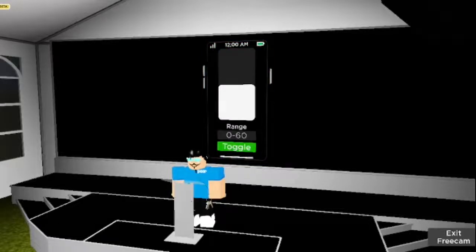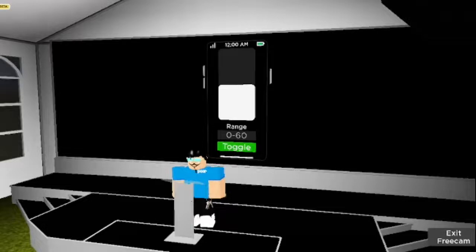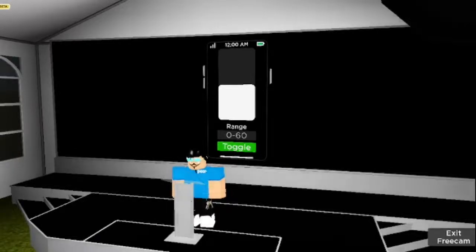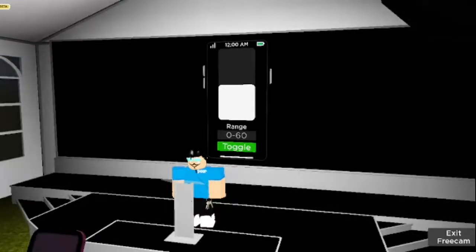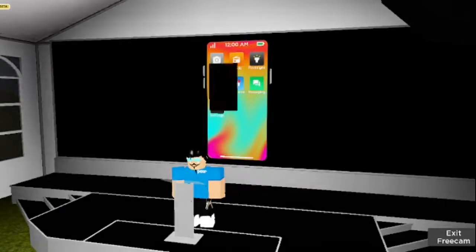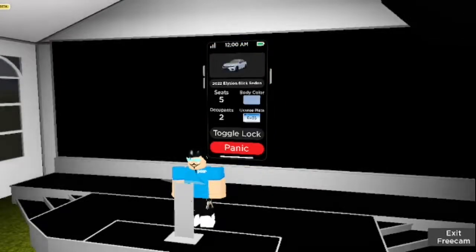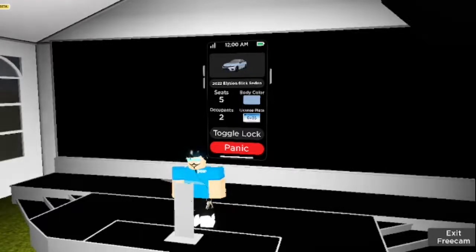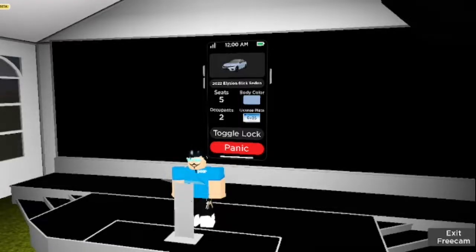The Flashlight app is self-explanatory. You can use this app to control the flash on your Pear phone, therefore illuminating the way. Next up, we have the Vehicle app. This app can be used to look at various stats of your vehicle, as well as toggle the locks and use the Panic button. The Panic button will repeatedly flash the lights, as well as honk the horn.